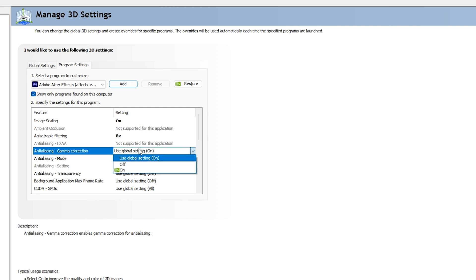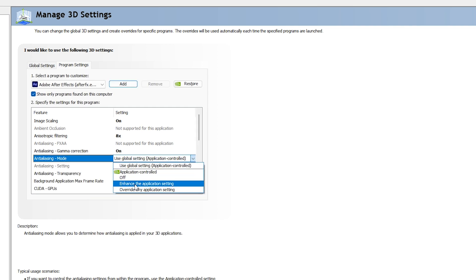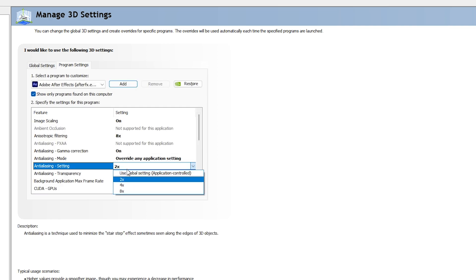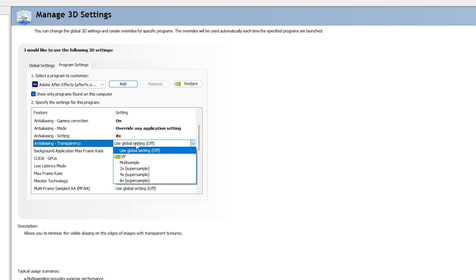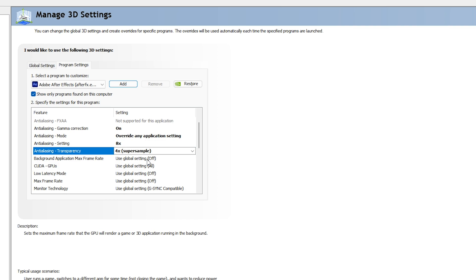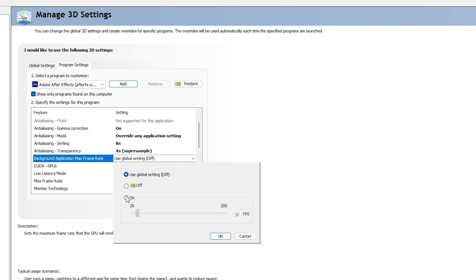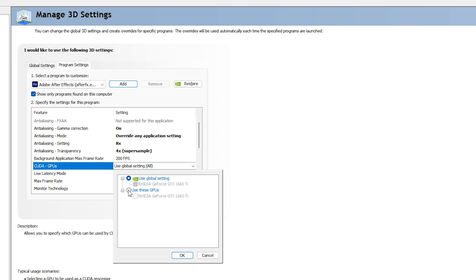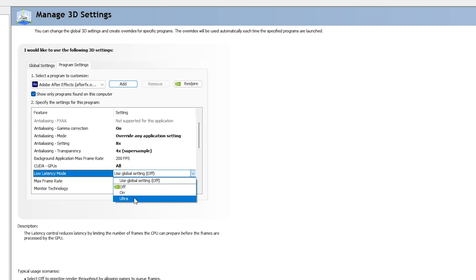For Gamma Correction, set Anti-aliasing to On. For Anti-aliasing Mode, make sure it is set to 'Override any application settings'. For Anti-aliasing Setting, go with 8x. For Anti-aliasing Transparency, go with 4x Supersampling. For Background Application Max Frame Rate, make sure it is On and set to its maximum — in this case 200 — click OK. For CUDA GPUs, this is very important: enable your NVIDIA GTX or RTX GPU and do not use your CPU or integrated Intel graphics.